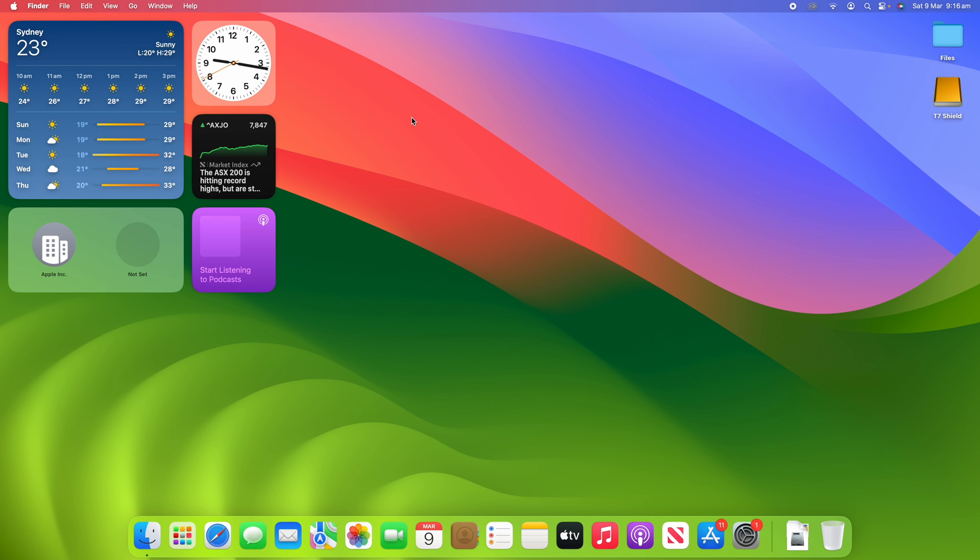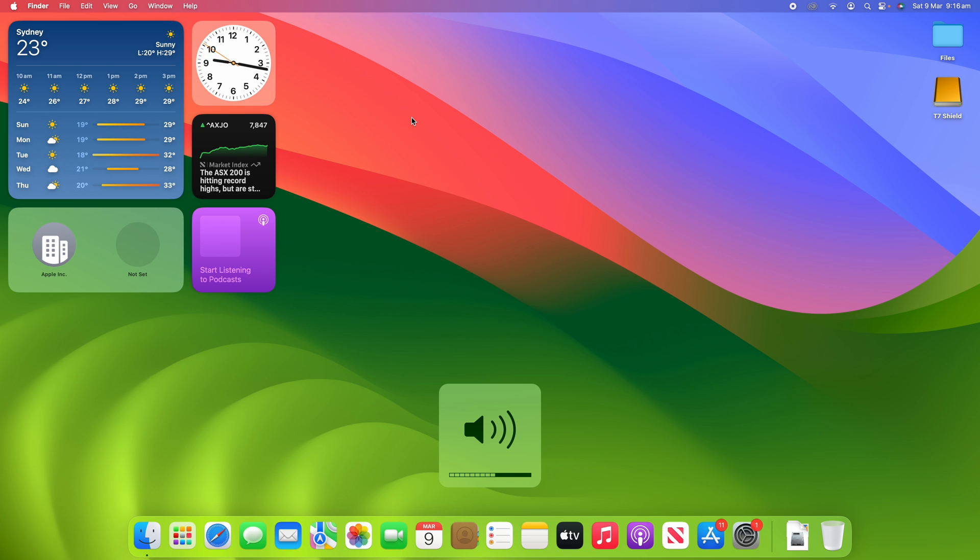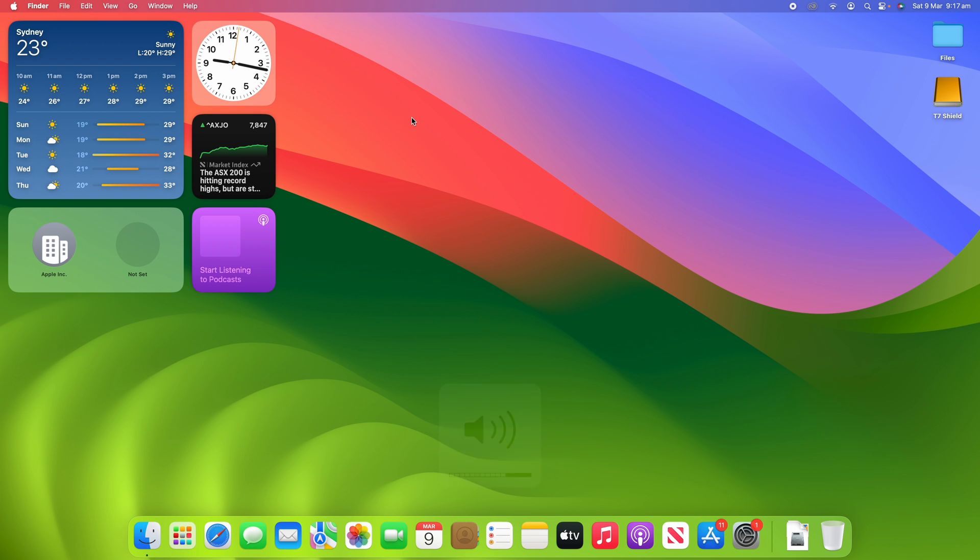Once again, that's just holding down the shift and option keys while you're changing the volume using the volume up and down function keys, and it allows you to change the volume in smaller increments. That's a really handy feature if you would like some more control over your volume. And then, once again, just letting go of those keys returns you back to the normal view.